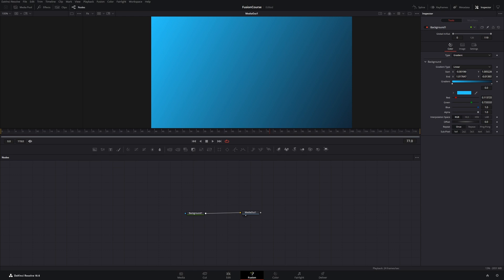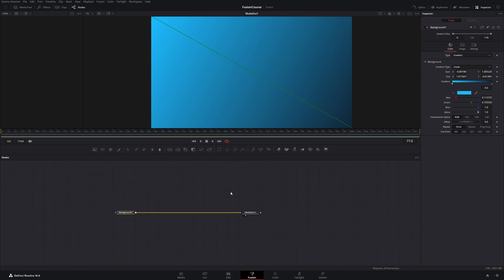Hello, welcome back. In the last episode I showed you how to use the background node, and in this episode we are going to use the mask nodes to create basic shapes.